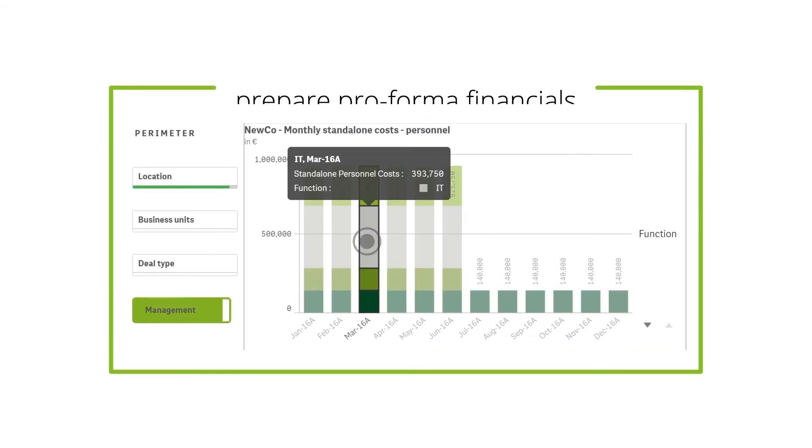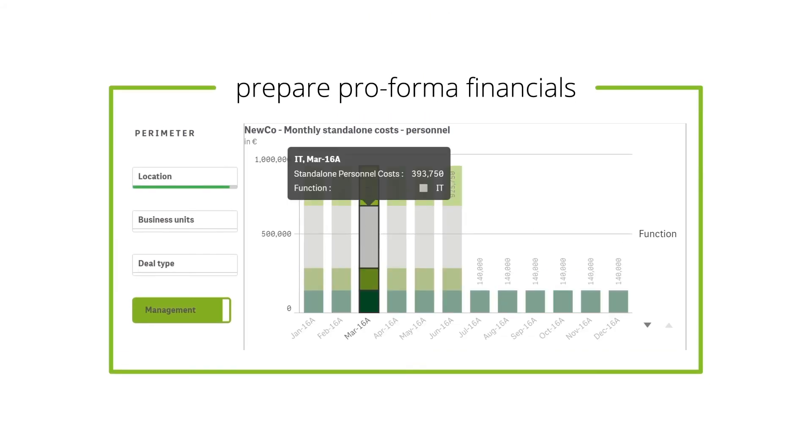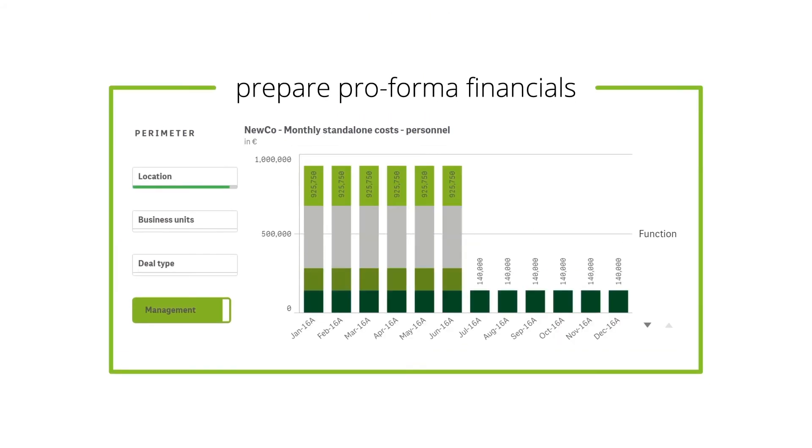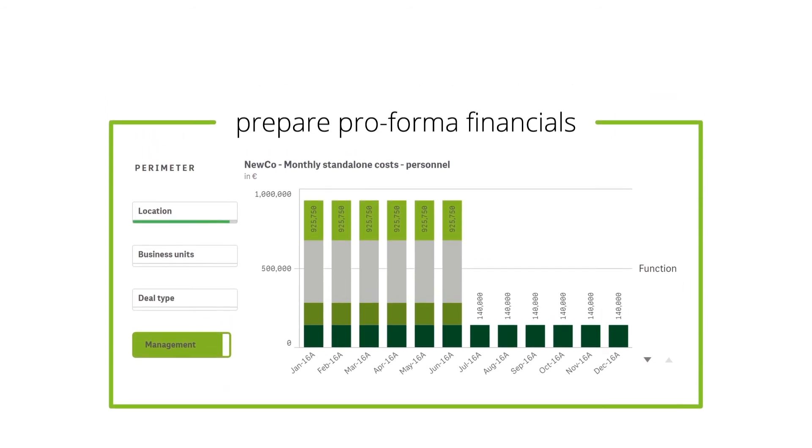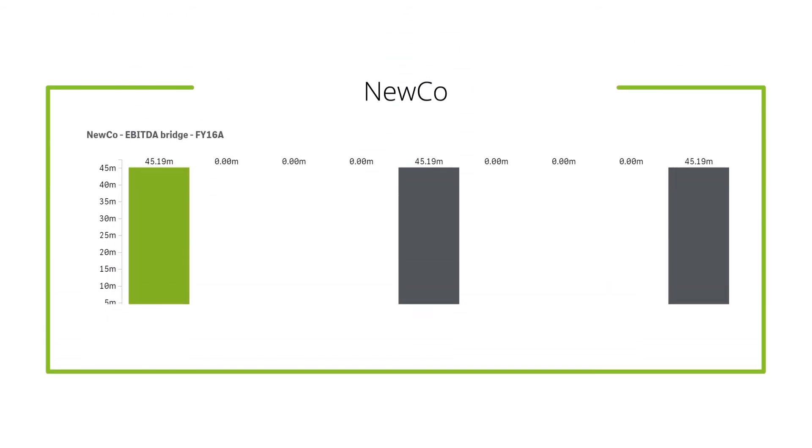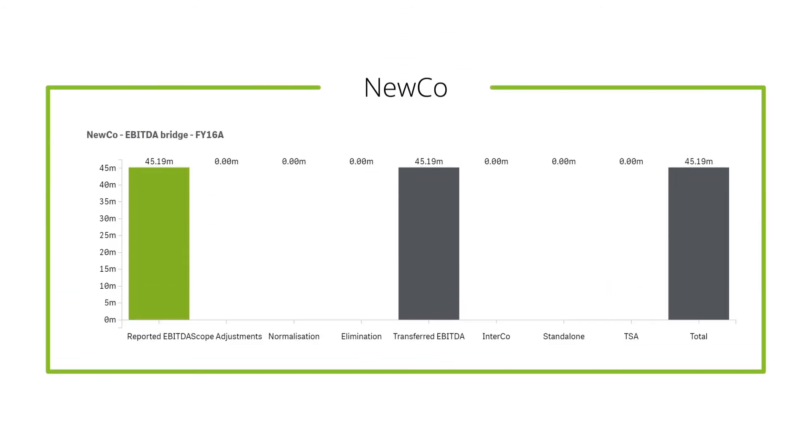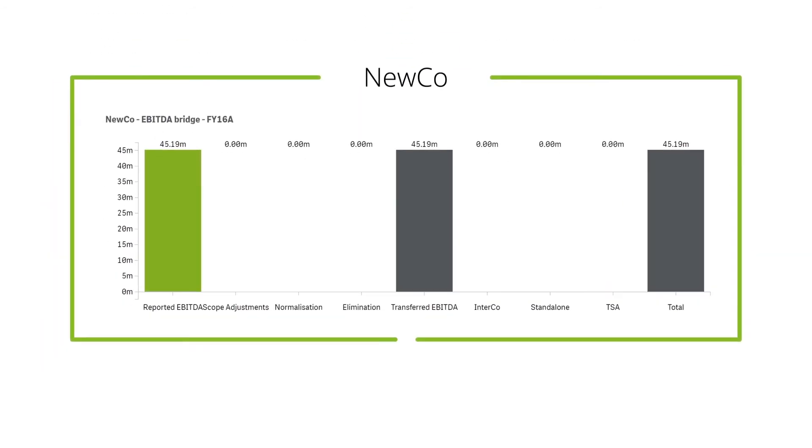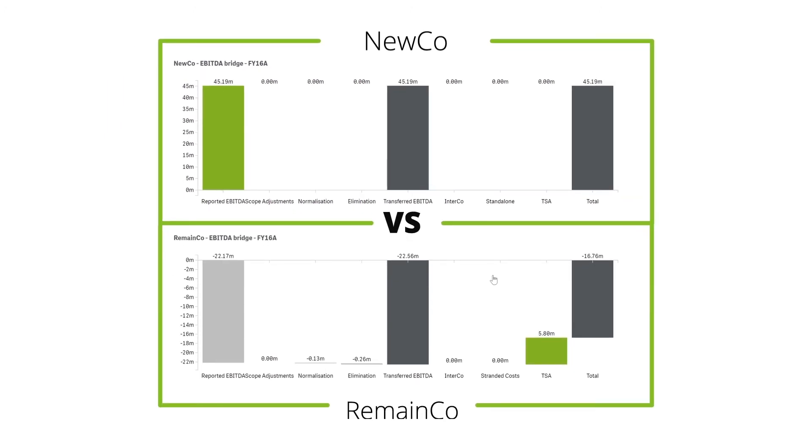Prepare pro-forma financials by performing carve-out-relevant adjustments. View the carve-out from different angles. Compare NewCo versus RemainCo financial effects to gain a holistic overview.